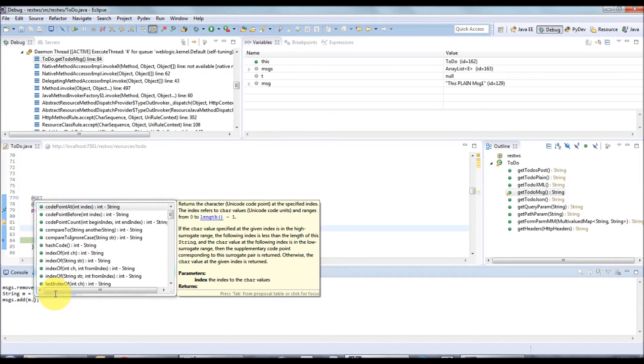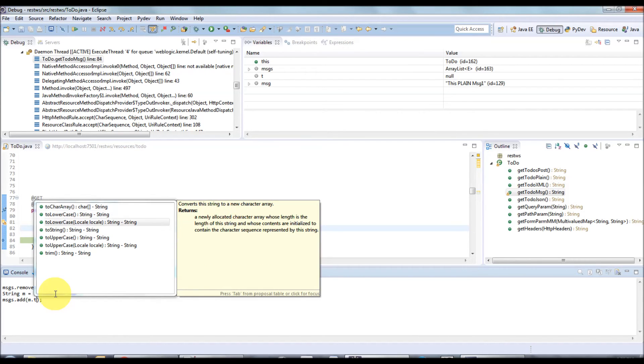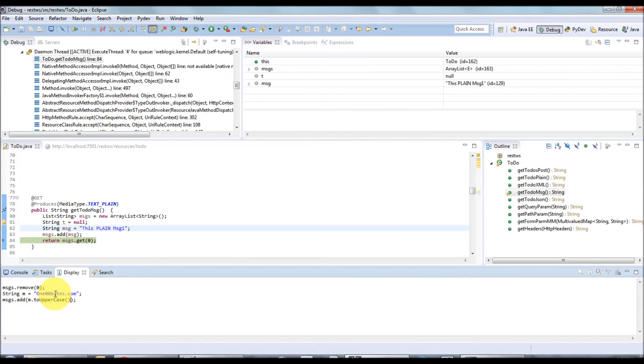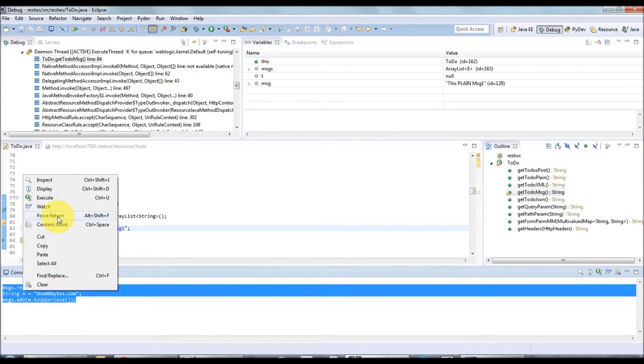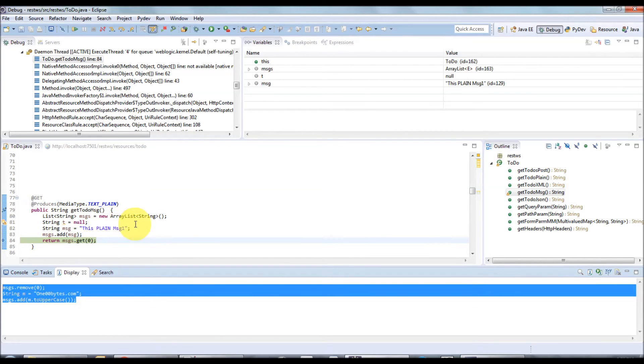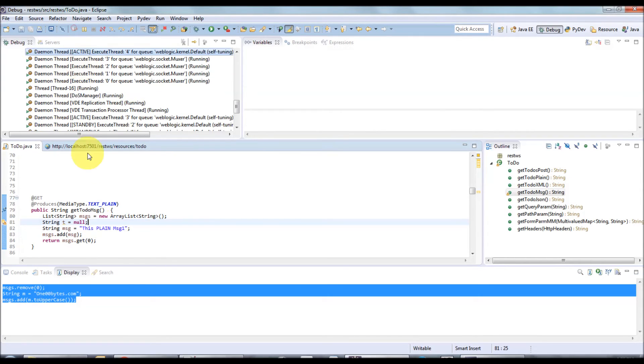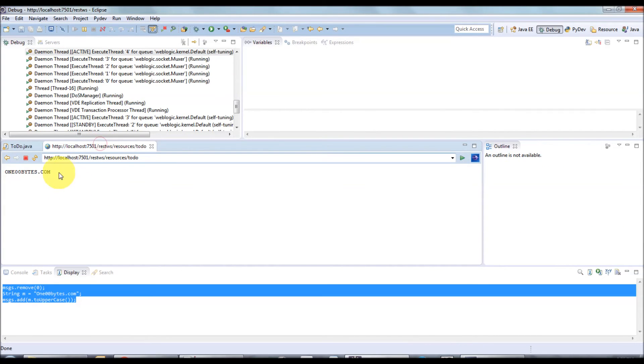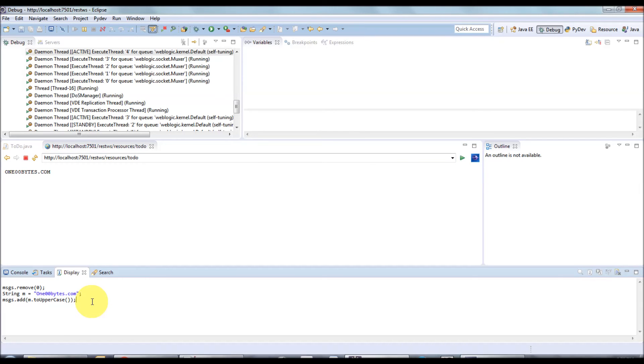After this, select whatever you require, right click, and execute. I'm going to resume this one. So I have resumed it. You can see instead of 'this is message one', it gives 100bytes.com in capital letters.